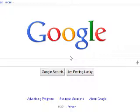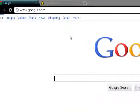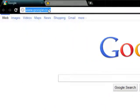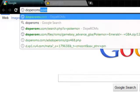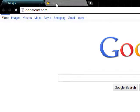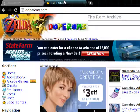Okay, first things first, you go up into your browser and type in doperoms.com, and it takes you to this website right here.